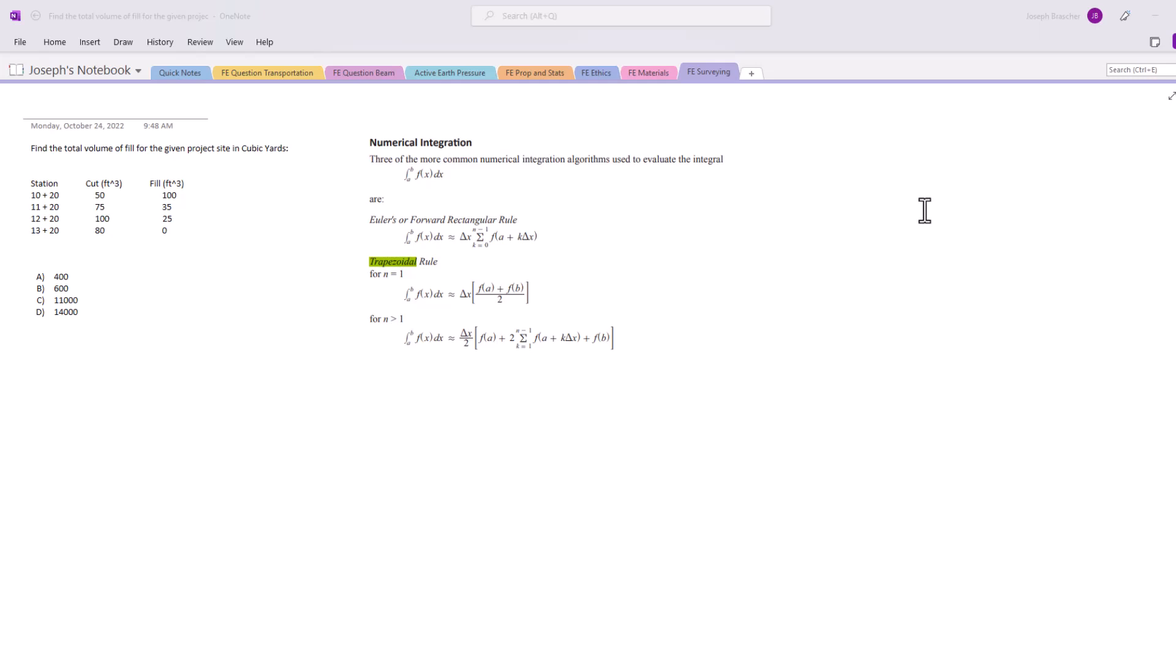Whenever you're given stations in a cut and fill area like this, this one doesn't have a diagram but you're going to want to use the trapezoidal rule, and essentially that's just averaging the ends as you would in a trapezoid, and then multiplying it by the distance between the two stations. So you have the stations here: 10+20, 11+20,